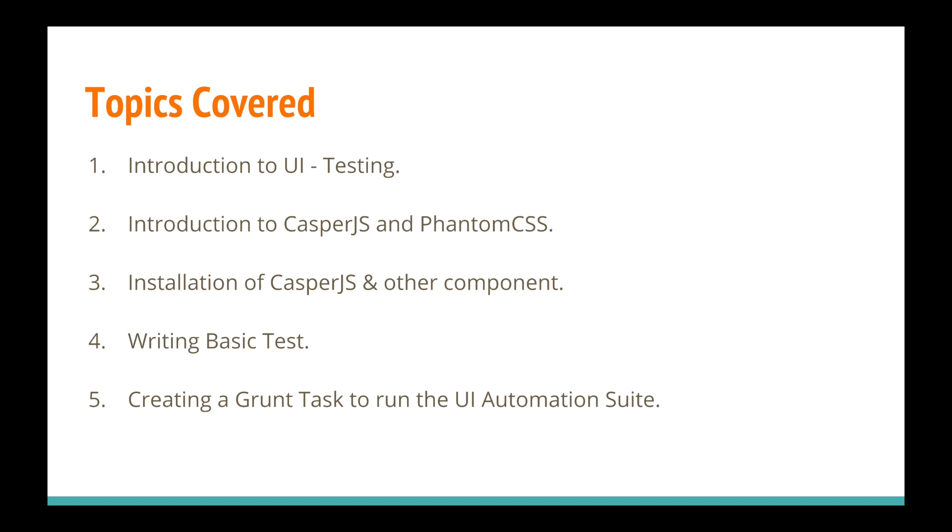We'll be writing test cases for UI testing. After that, we'll write an advanced test suite for UI testing and create certain Grunt tasks for this UI automation suite. This is a series of videos and this is the first lecture—an introduction—so expect less from this one. In the next and third lectures, you'll learn a lot more.